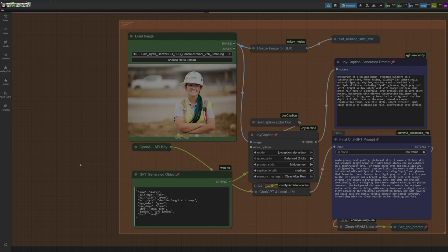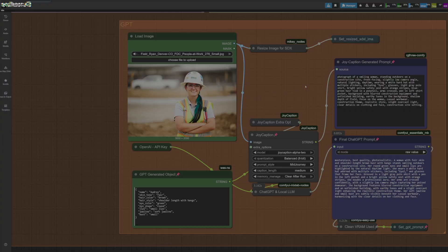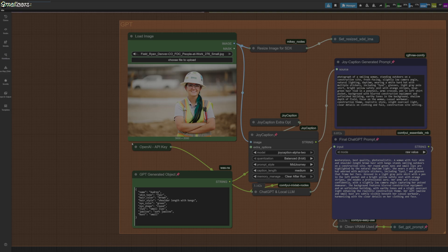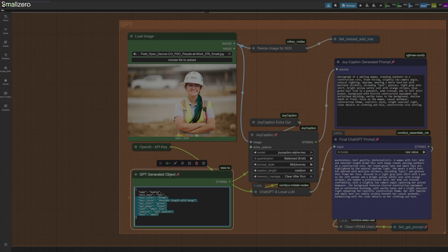If you look down here we've got our auto caption with Joy Caption, and then we send that to ChatGPT to clean up the prompt, make it a little bit better. So you do need an OpenAI key, which I have hidden here. It's going to give you an automatic description through a local LLM, much like we used with our Laura caption tool, and then it's going to go through ChatGPT to clean it up.